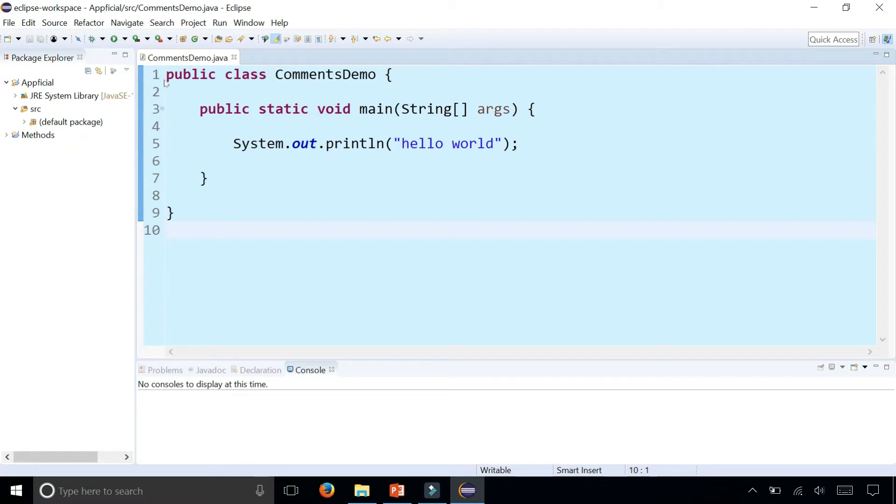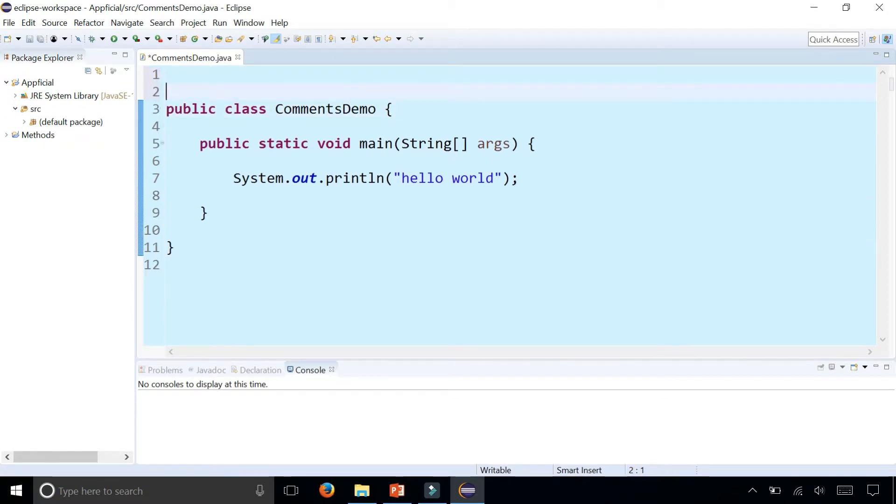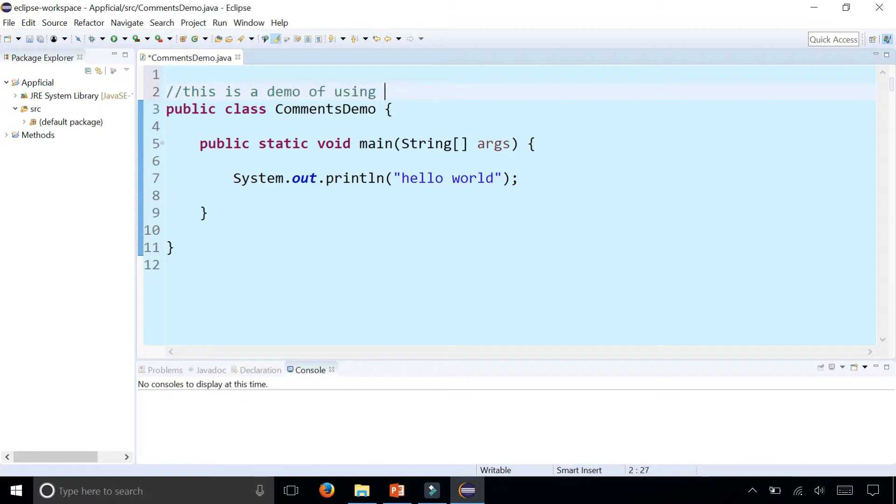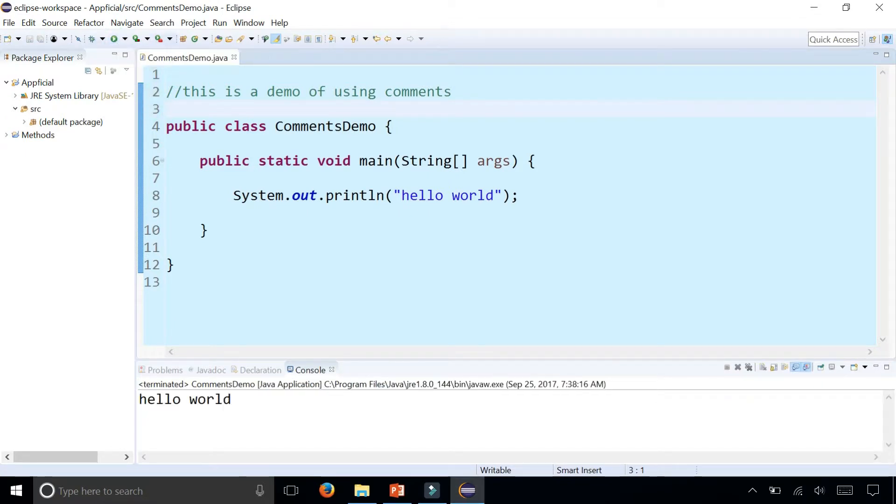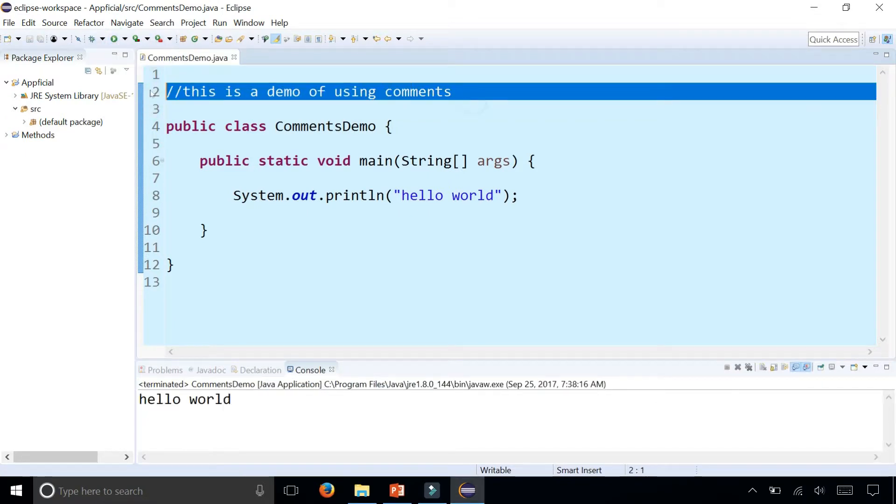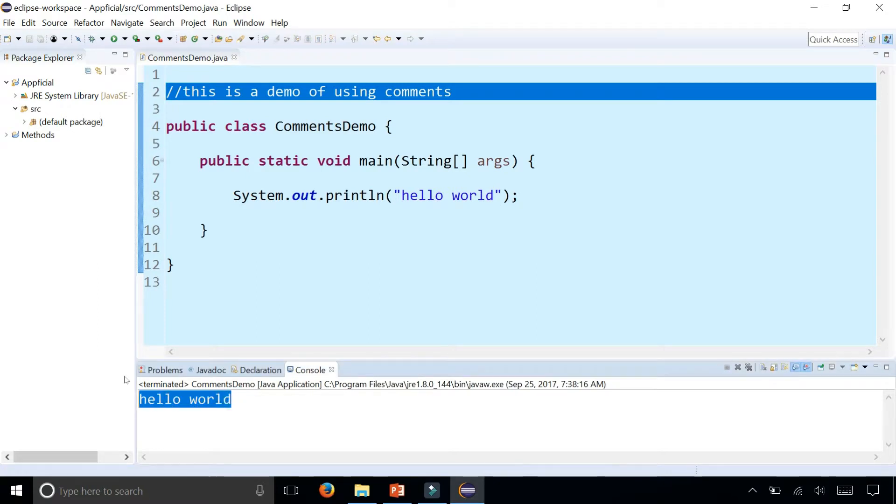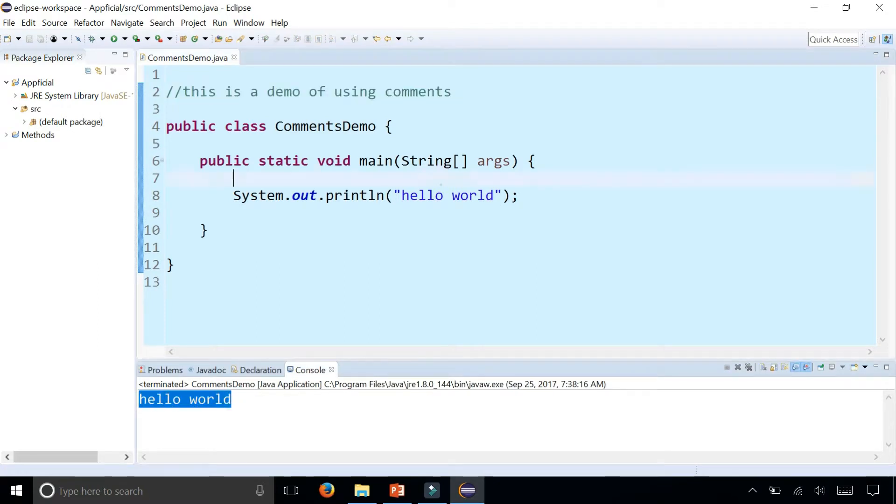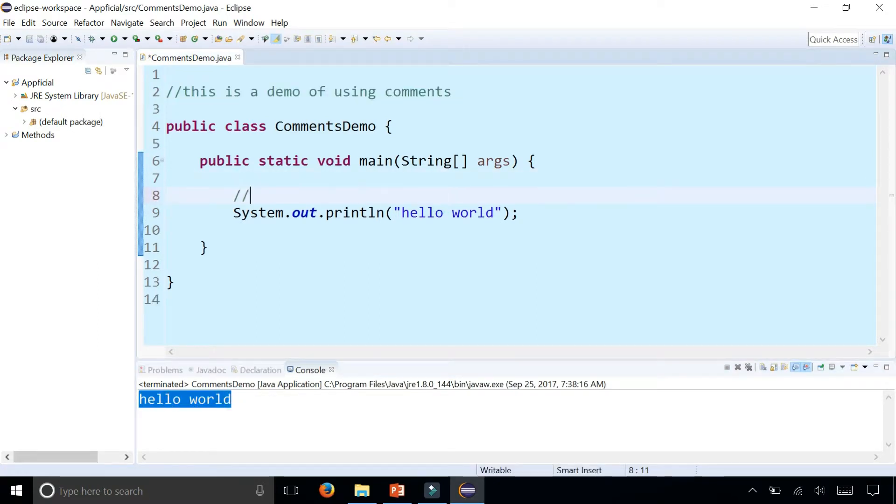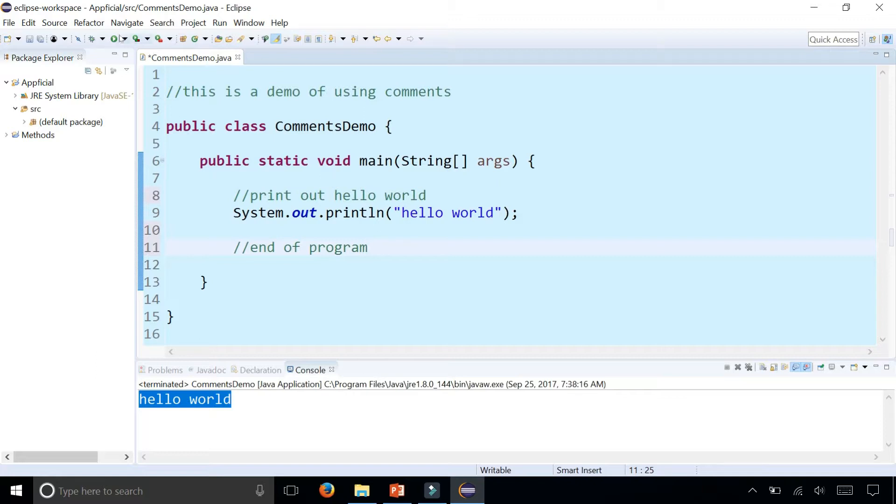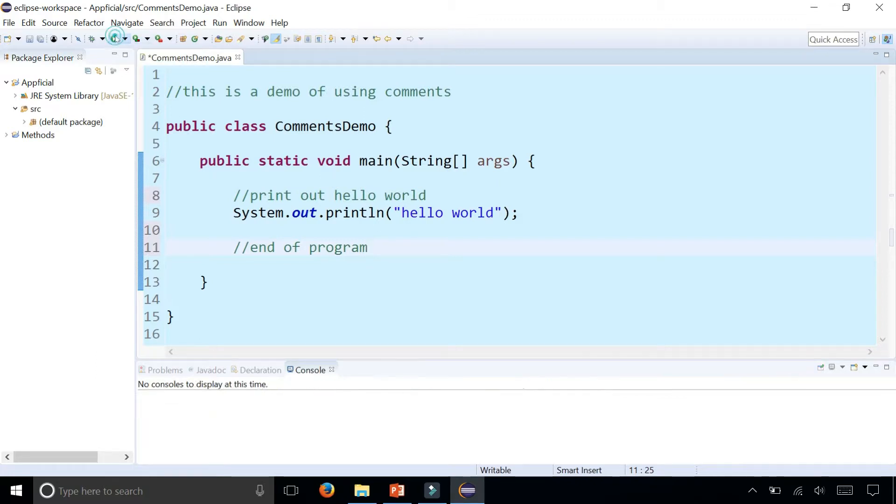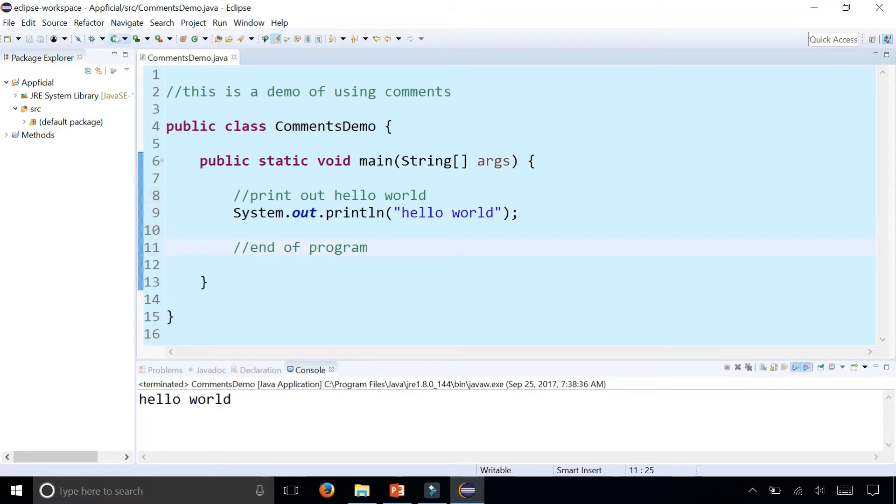We can add single line comments this way. We can add them on their own line by saying this is a demo of using comments. If I run the program, that comment is completely ignored by the compiler and it only prints out hello world. Down here I could say print out hello world to describe the line of code right below it. At the end I could say end of program. Notice that when I run the program again I still get the exact same output because the comments are ignored.